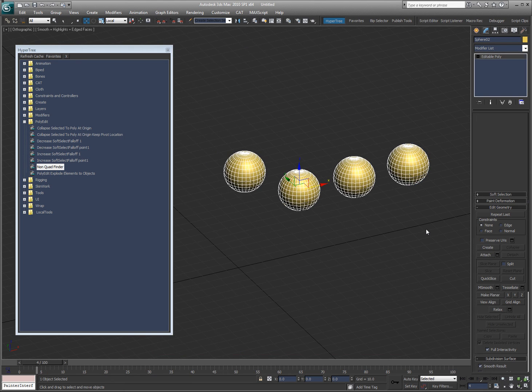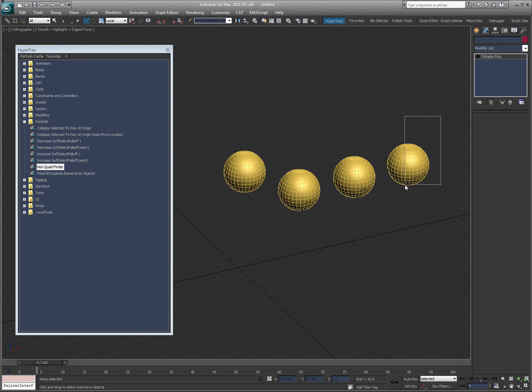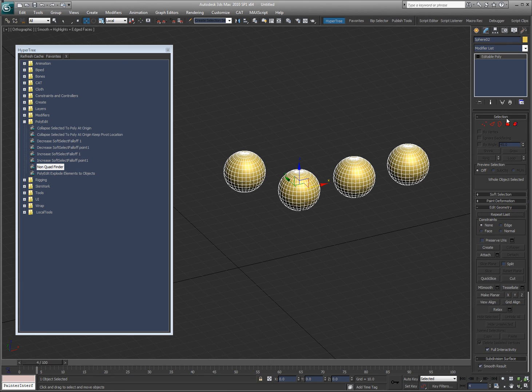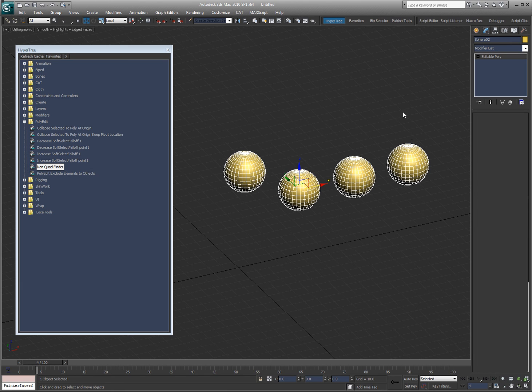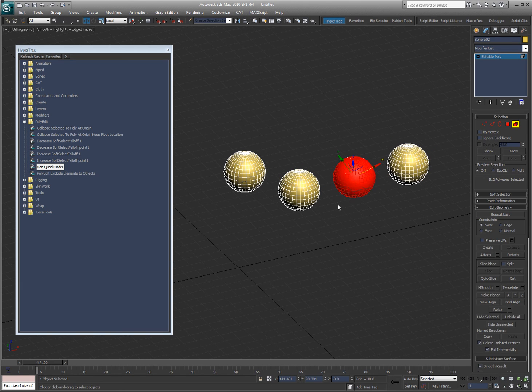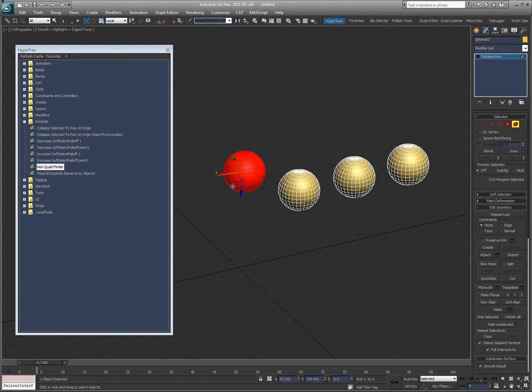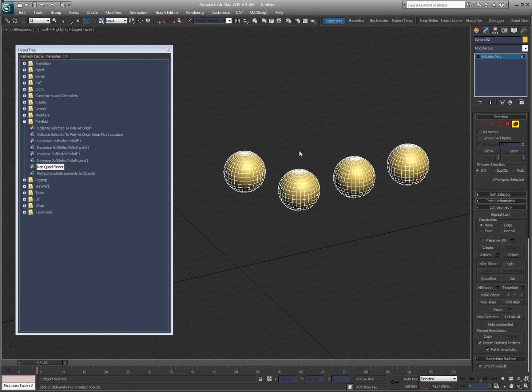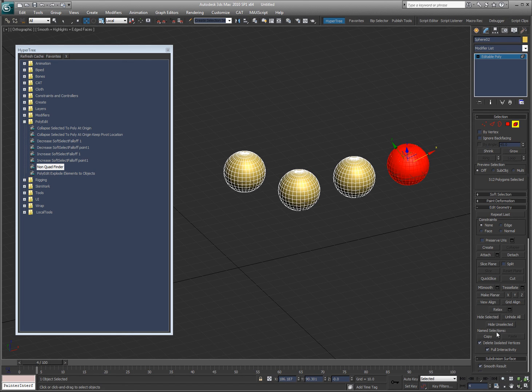So now I've got all of these objects that are elements now in one object. If I want to detach them or explode them, I have to go select this, detach, select this, detach.